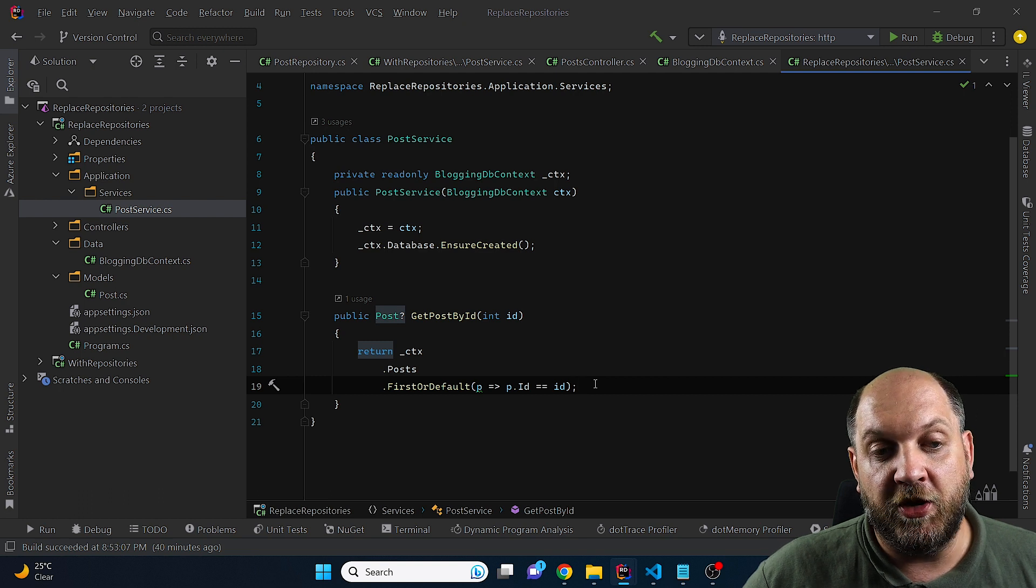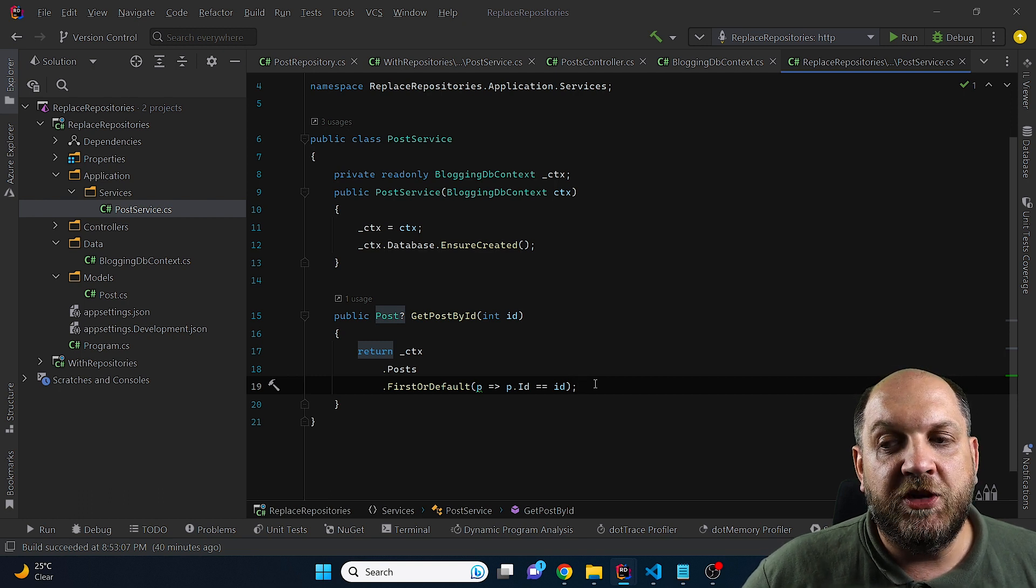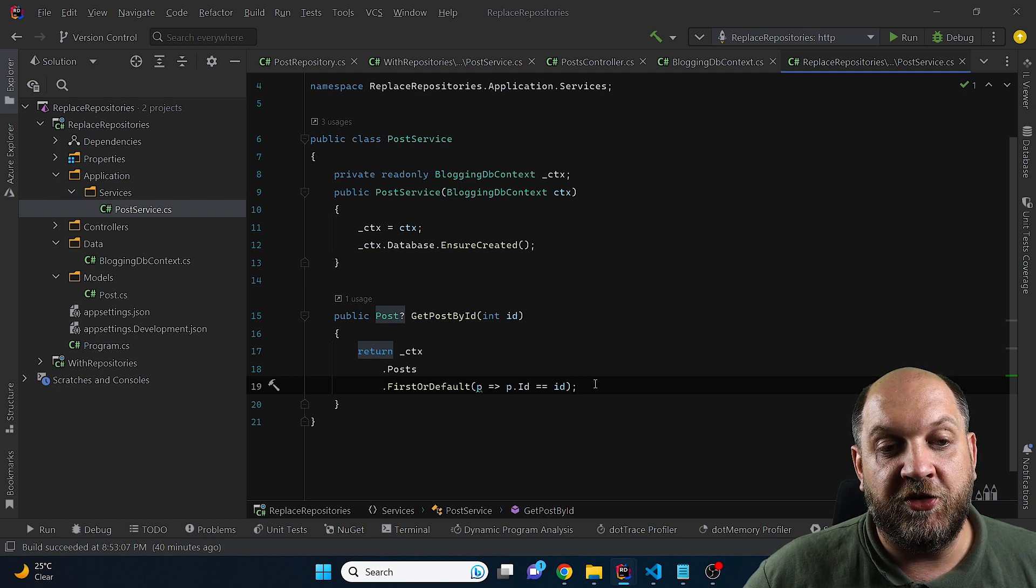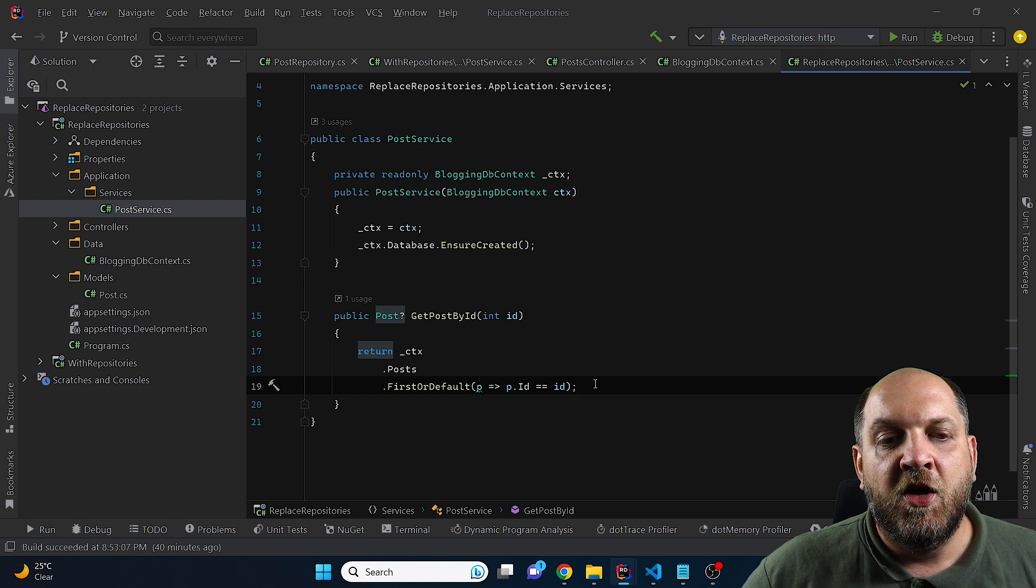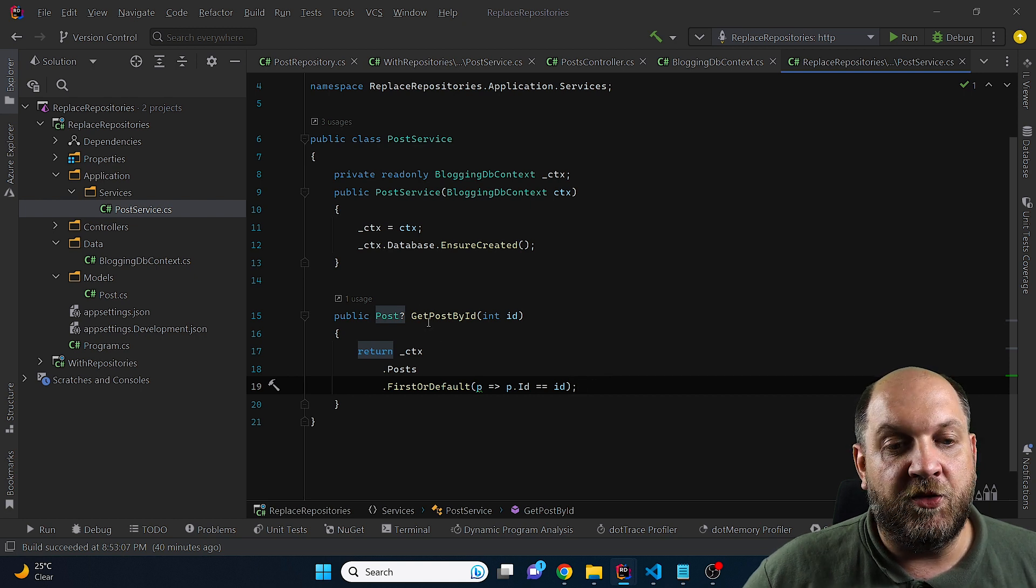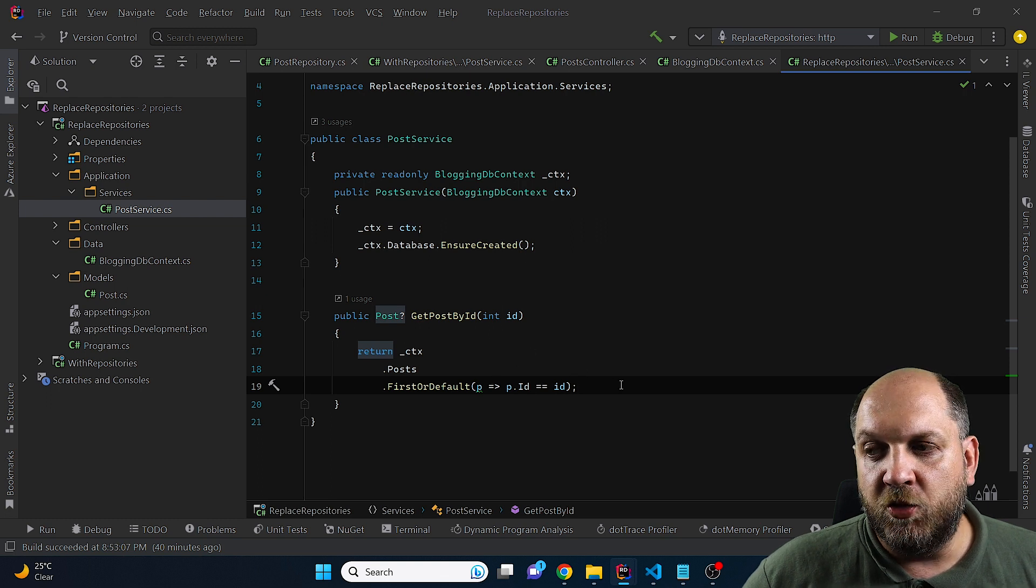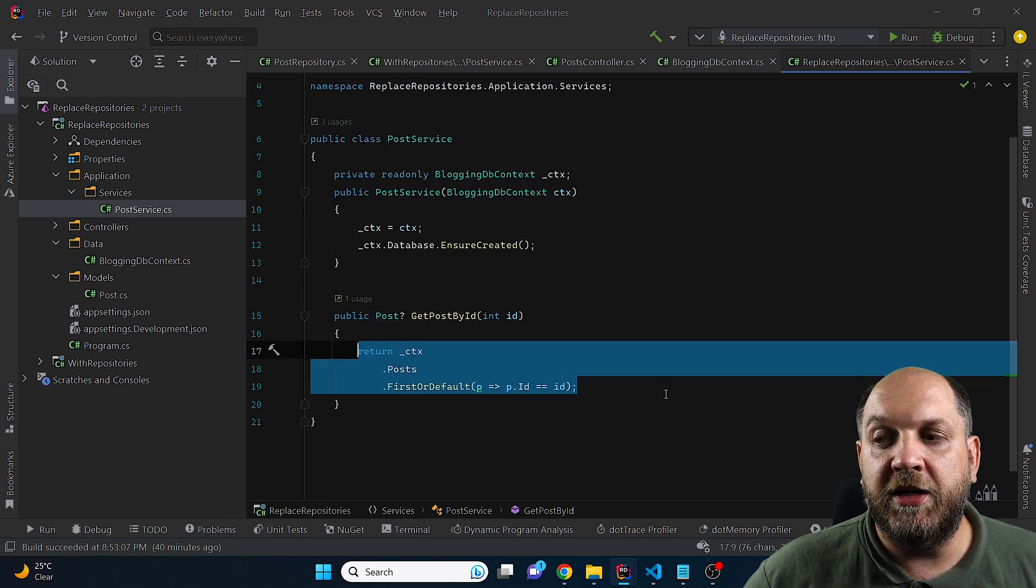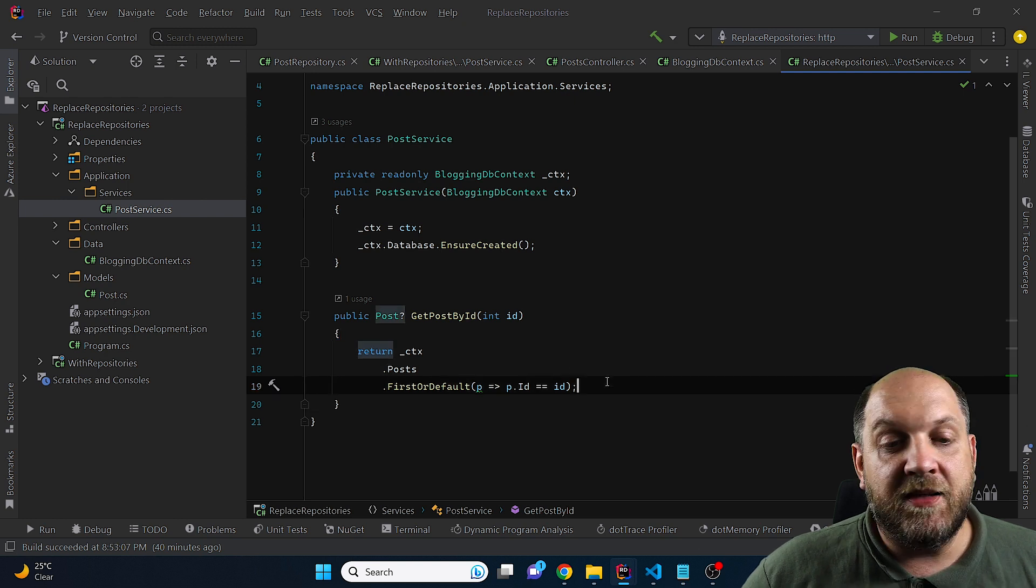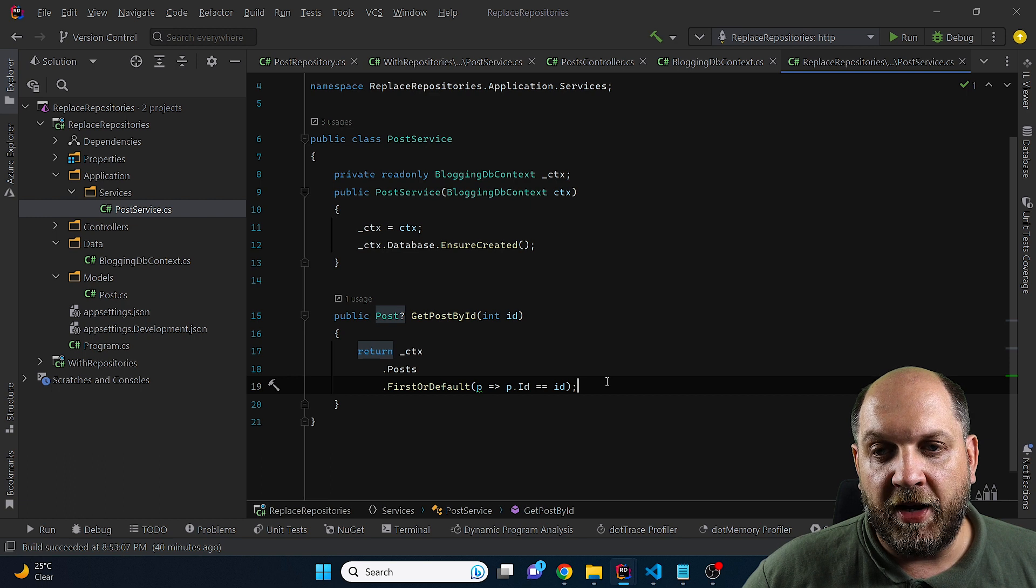But usually when we use repositories, we do a lot of different stuff. We do maybe a lot of includes, we do a lot of filtering, we might even do different database calls because we might need to take information from different parts of the database and return the result. So this would kind of result in our service methods or our handlers, if you're using mediator, being cluttered with a lot of logic that contains or that is related to data retrieval for that specific scenario. And this objection is from my point of view, a good one.